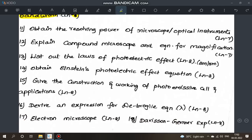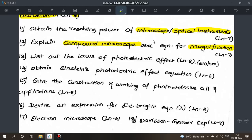Next: explain the resolving power of a microscope or optical instrument. Two questions to note here — compound microscope with magnification equation, and astronomical telescope. Learn both the compound microscope and telescope derivations.